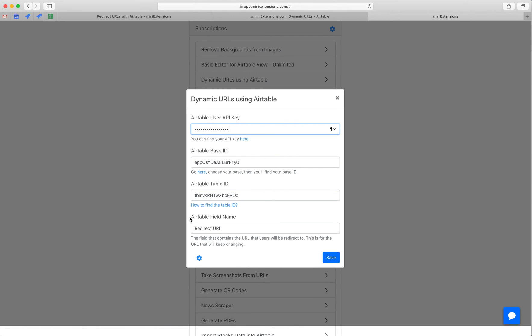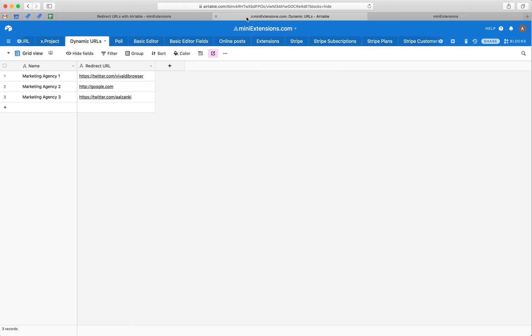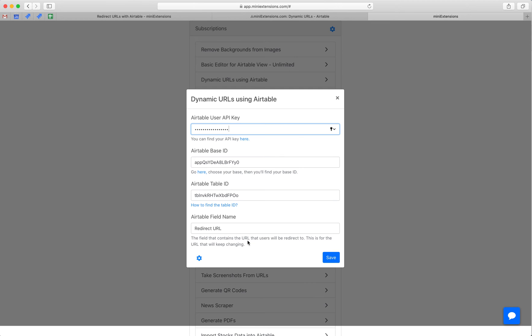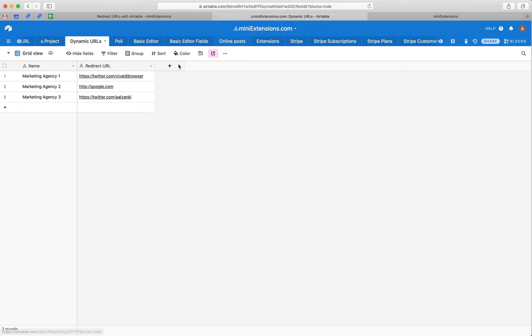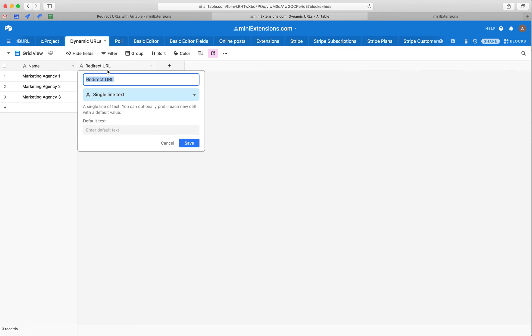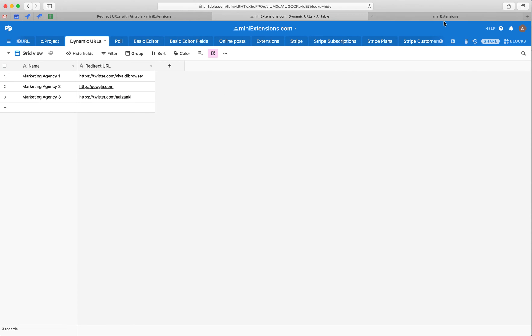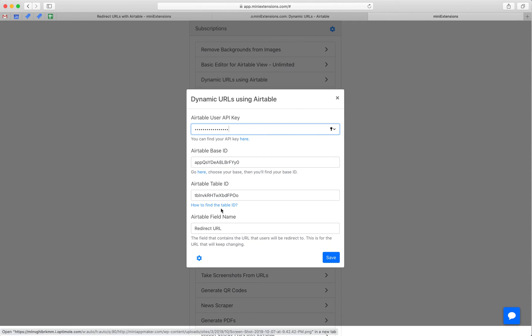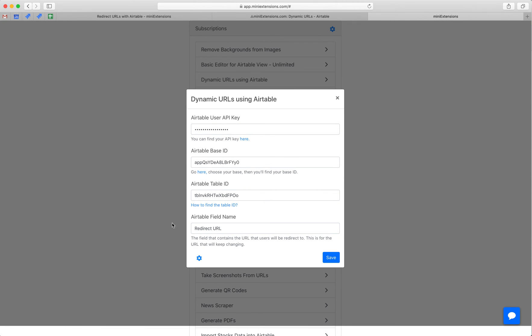And after that, we want the Airtable field name. So this is the name of the field that will have the changing URLs. These are the destination URLs that will keep changing. So grab this from here, throw it in here and then hit save.